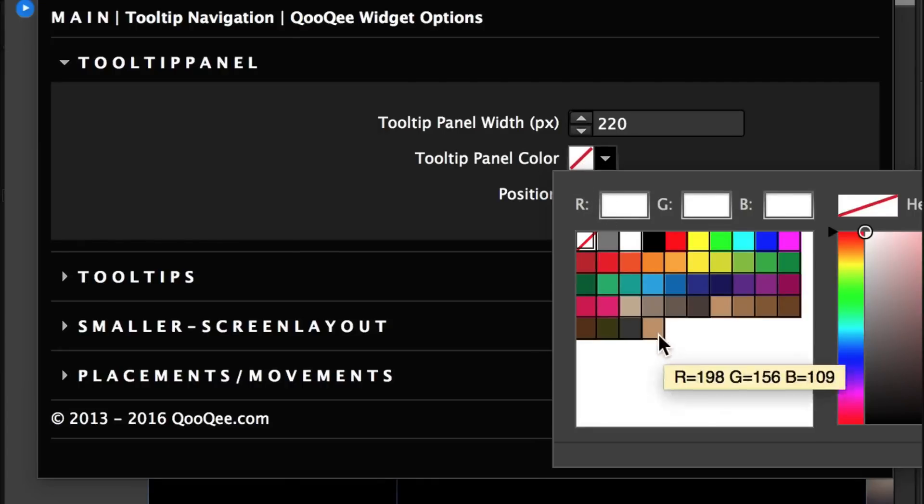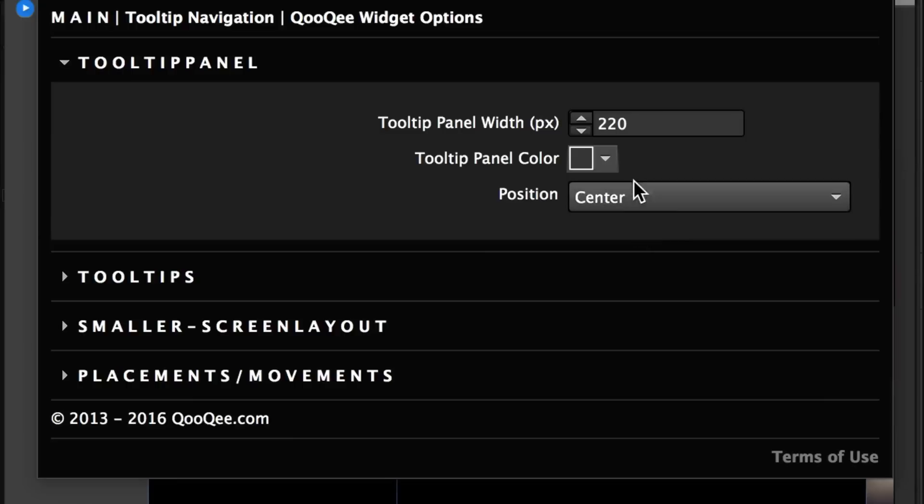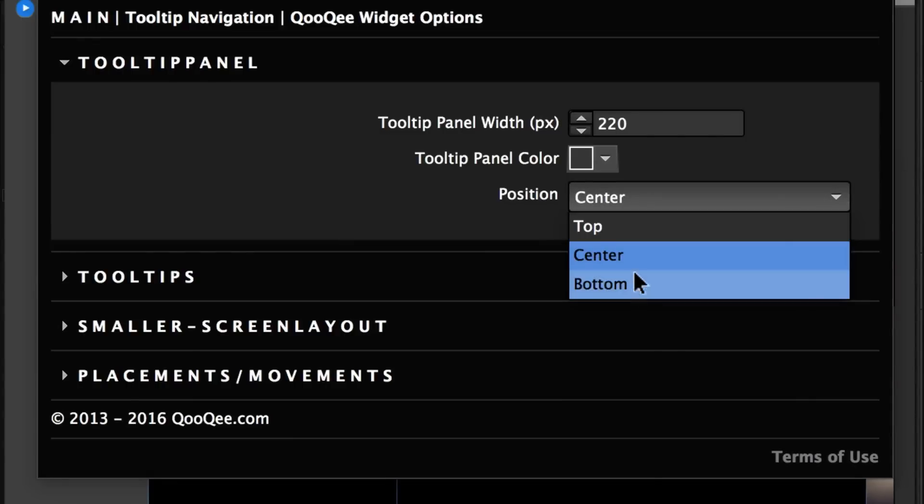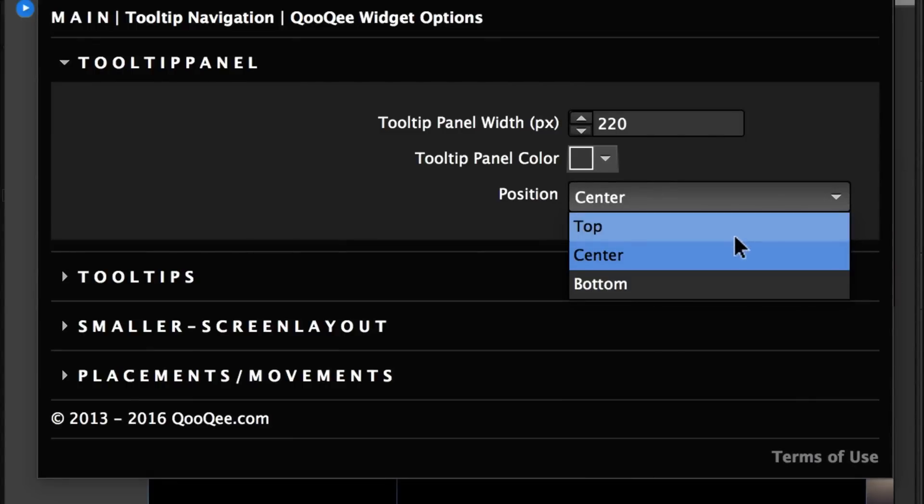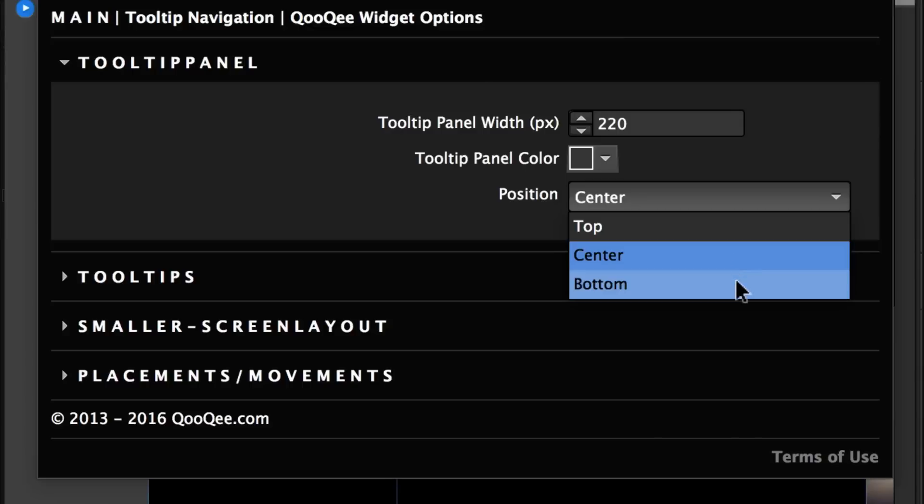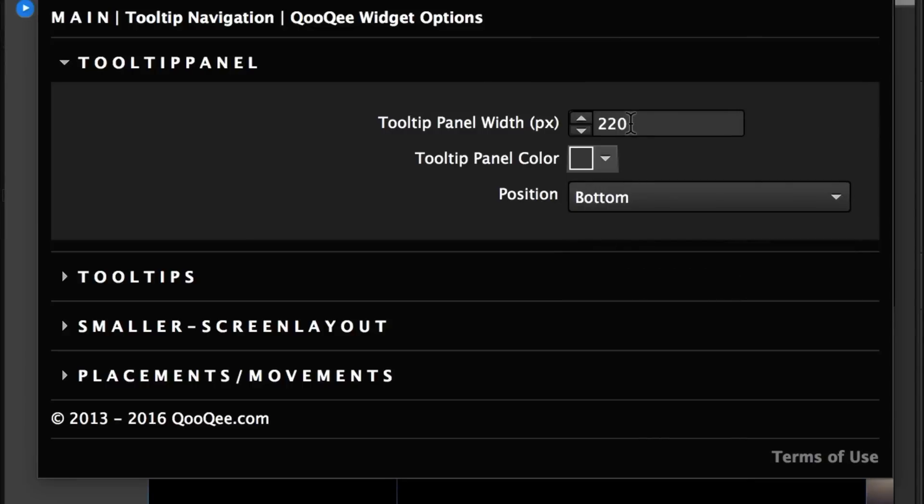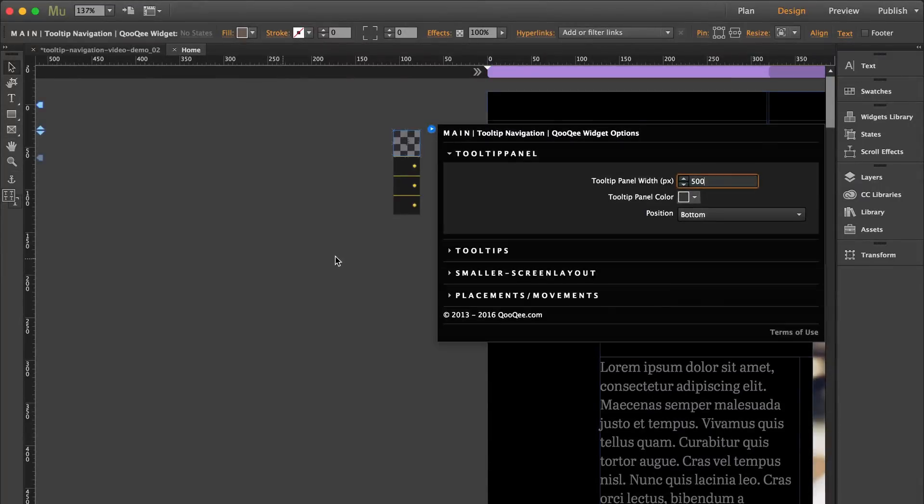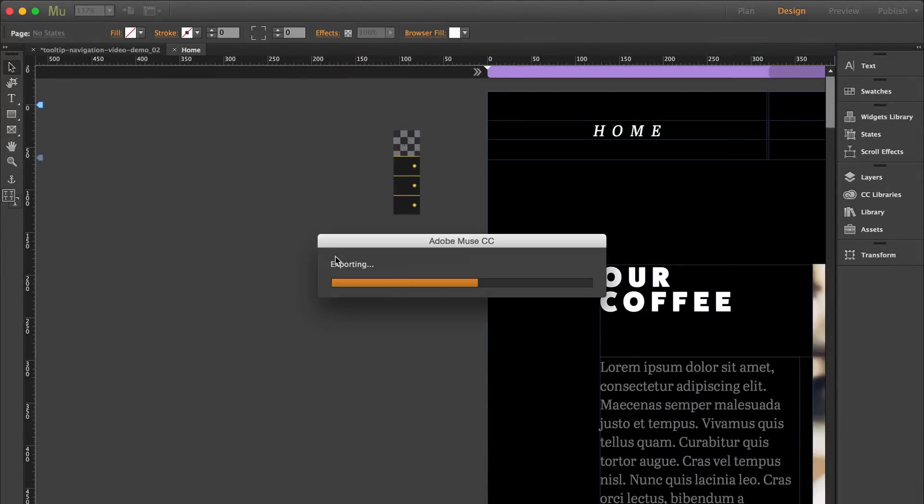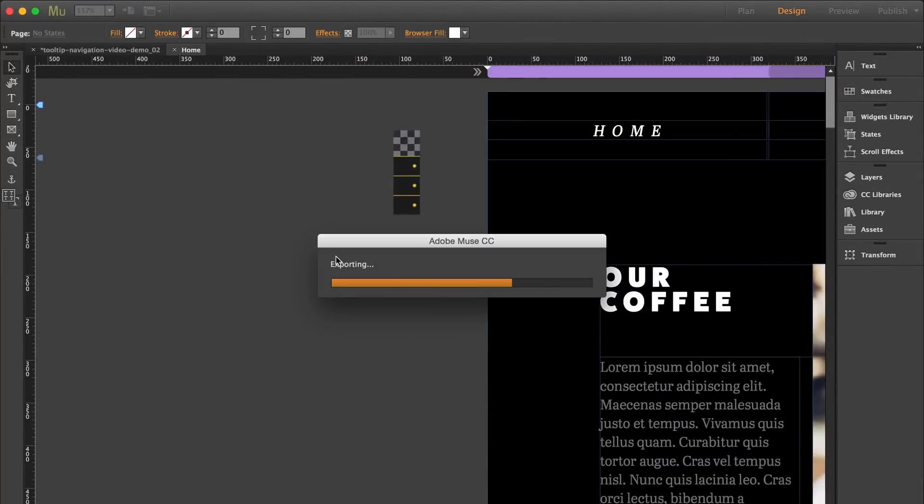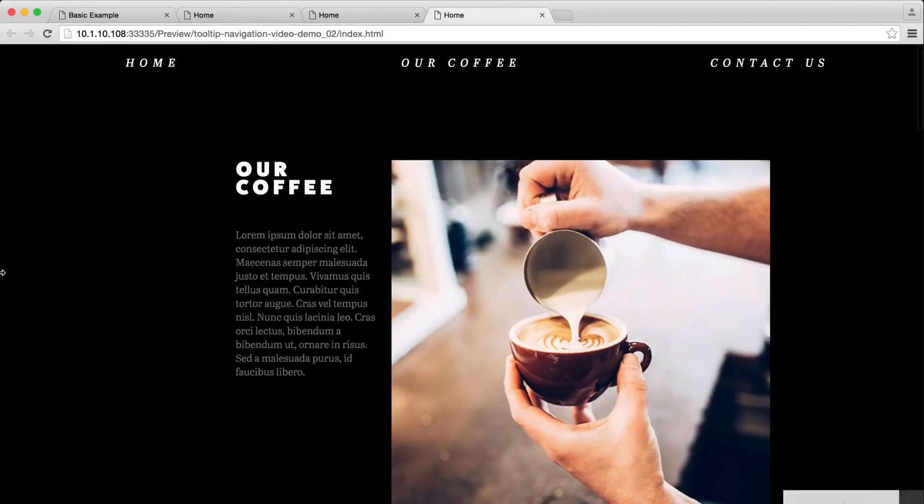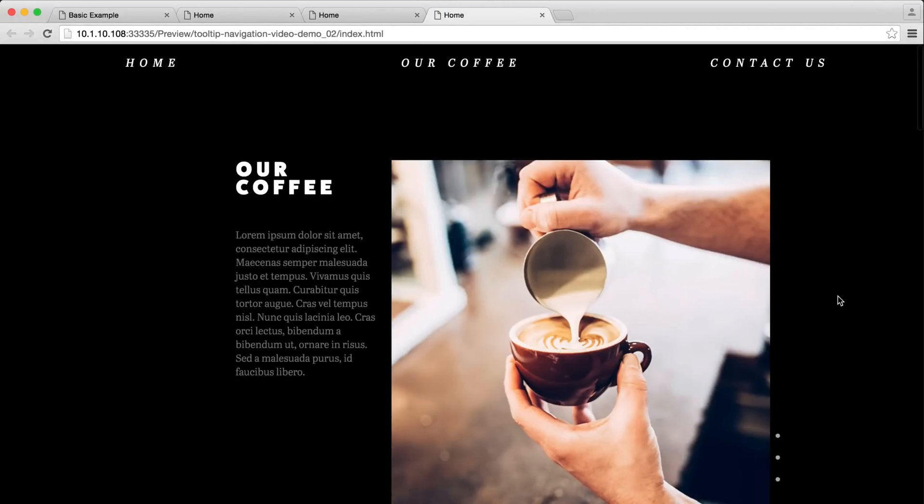And then you can position it on the top, center or bottom. It only appears on the right side of your browser. So let's do bottom. And as an example, I'm just going to change this value. And as you can see, it's a lot bigger.